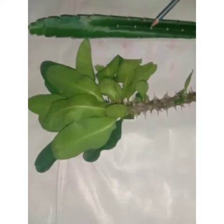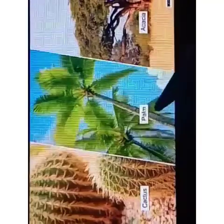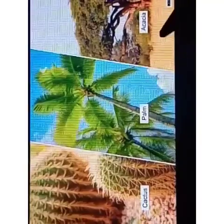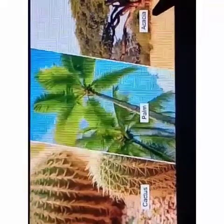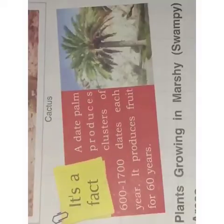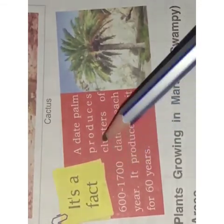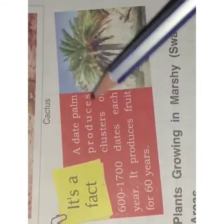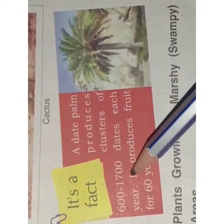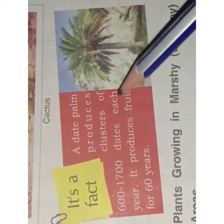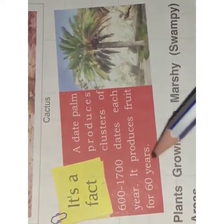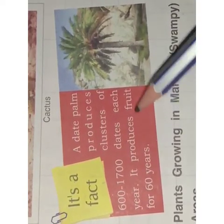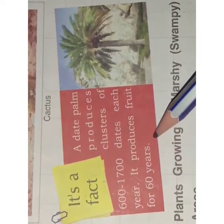For example, cactus, palm, acacia, etc. Here is a fact: a date palm produces clusters of 600 to 1700 dates each year and produces fruit for 60 years.